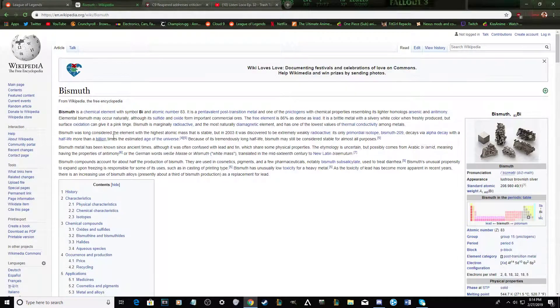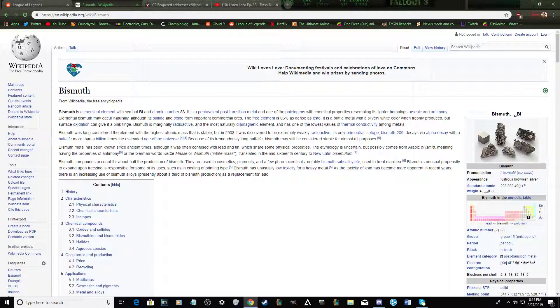Bismuth is a chemical element with symbol BI. No, no, no, John, John, John, in your cognate accent. Okay, hold on. Bismuth is a chemical element resembled by an atomic number 83. It is a pentavalent post-transition metal and one of the... Oh man, this is fast.